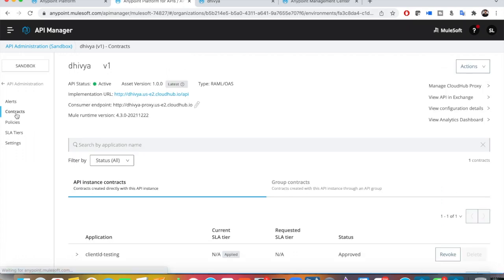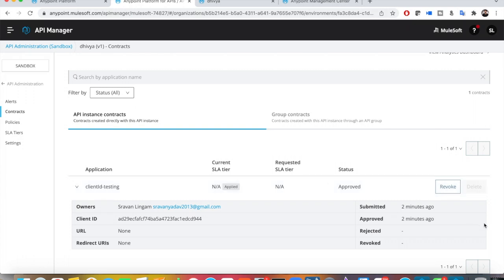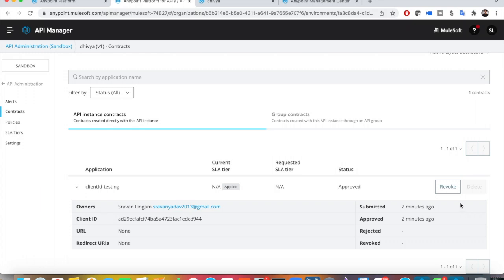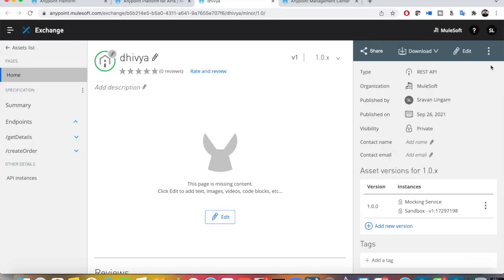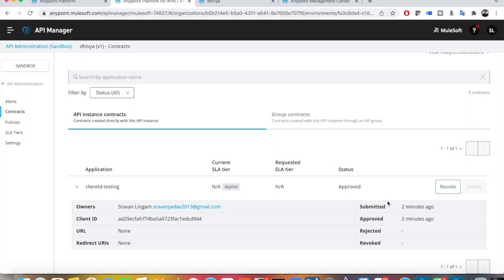If you go to Contracts in API Manager, the owner of the application can see who requested access. Since this is a trial account, I didn't set up anything in access management, so by default it is auto-approved. You can remove that auto-approval, and there will be an option to approve requests manually. Once approved, users get emails and can see their applications. Here only the client ID is visible.